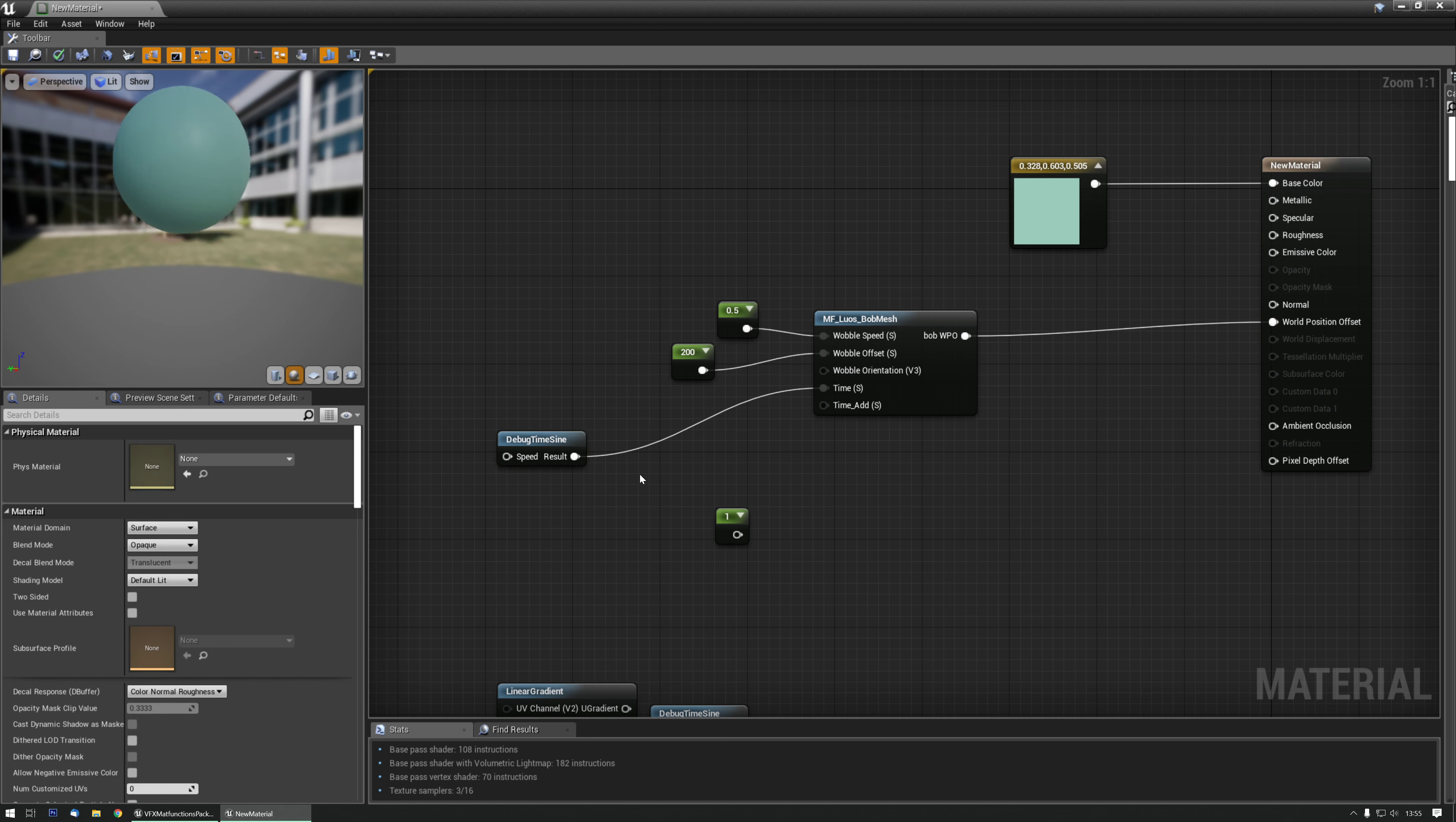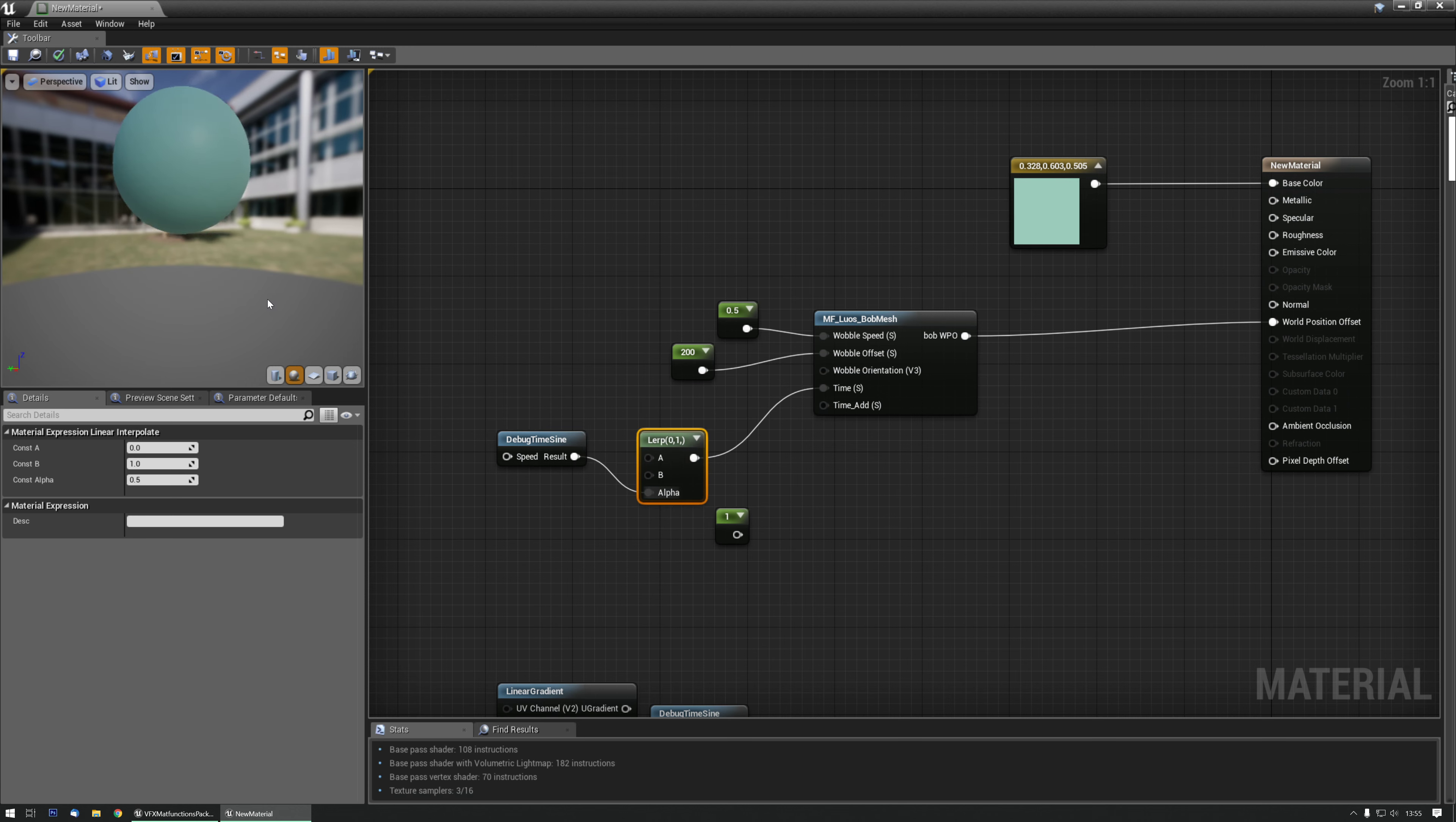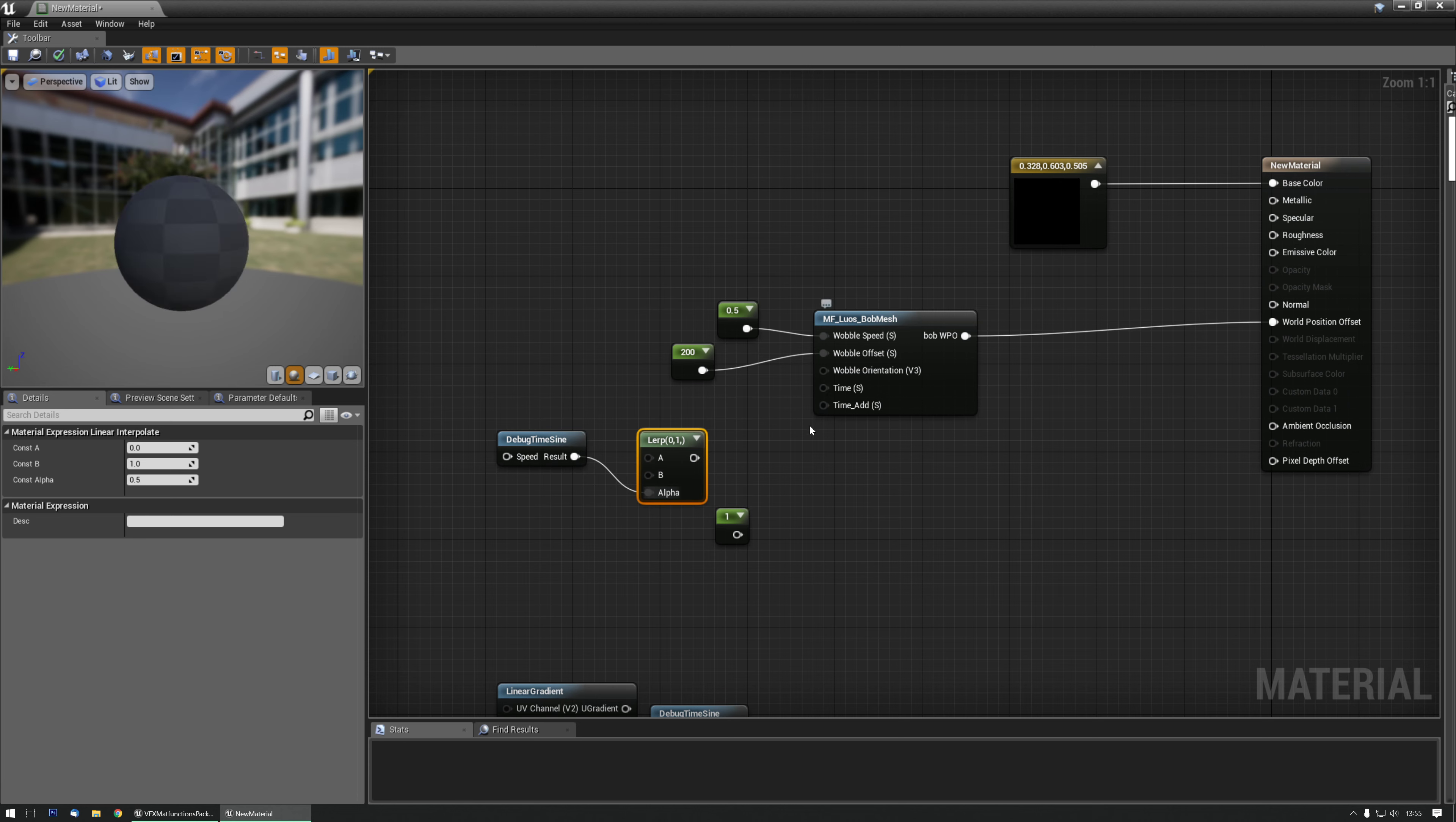Another example will be with a lerp. So now it moves from 0 to 1, 0 to 1. Okay.